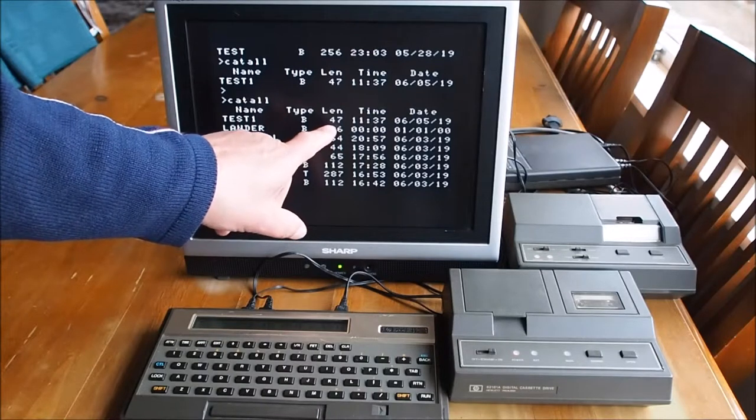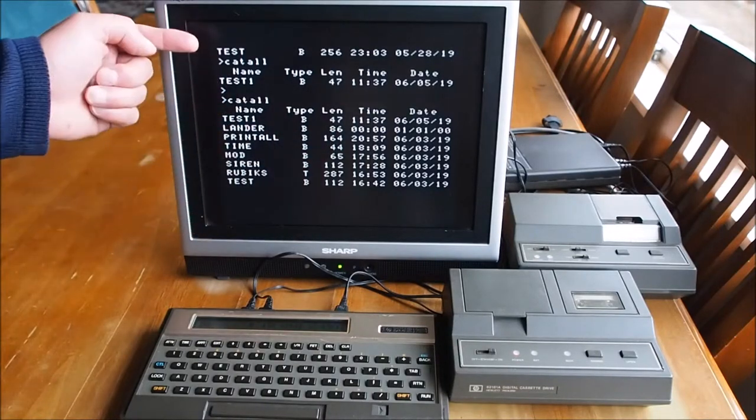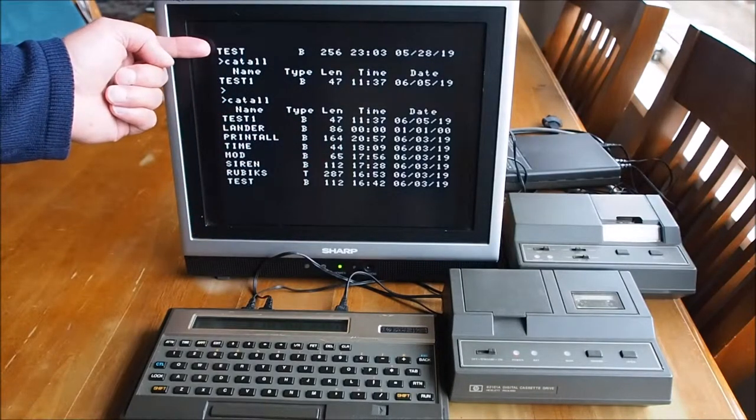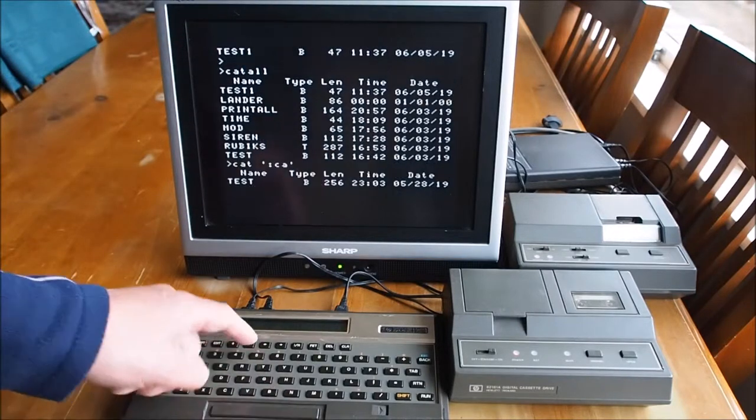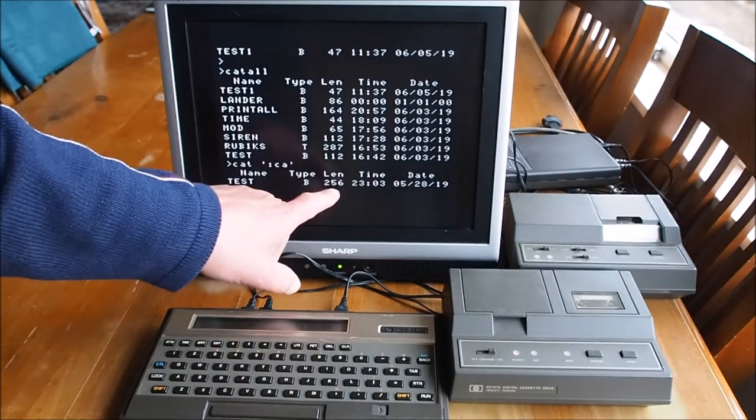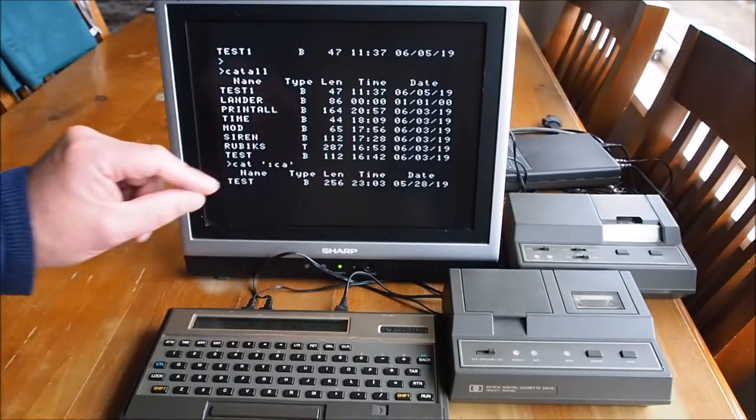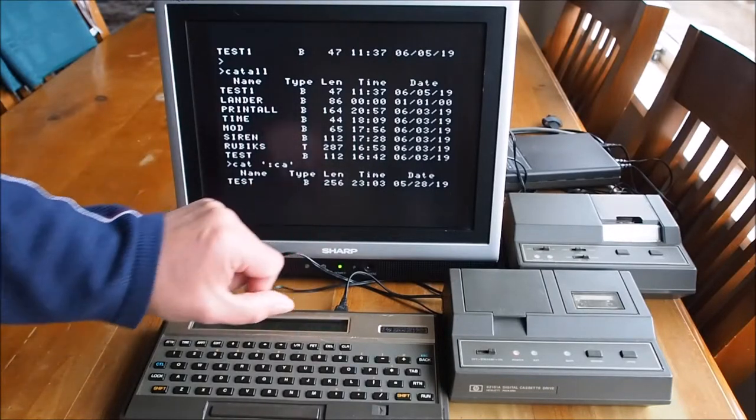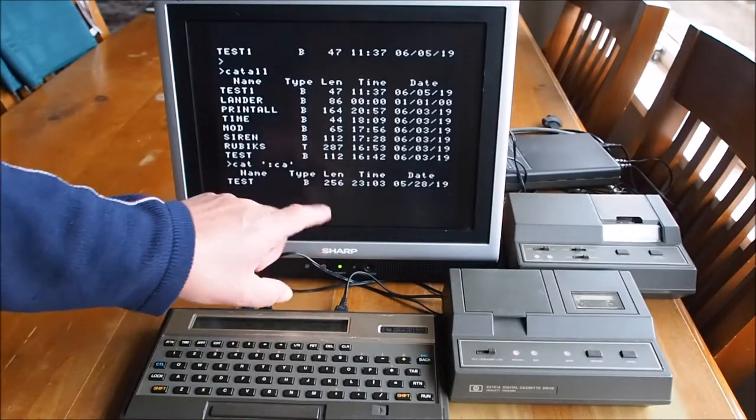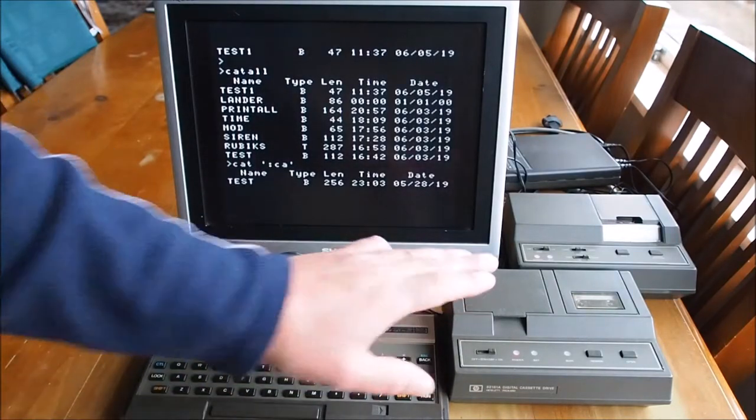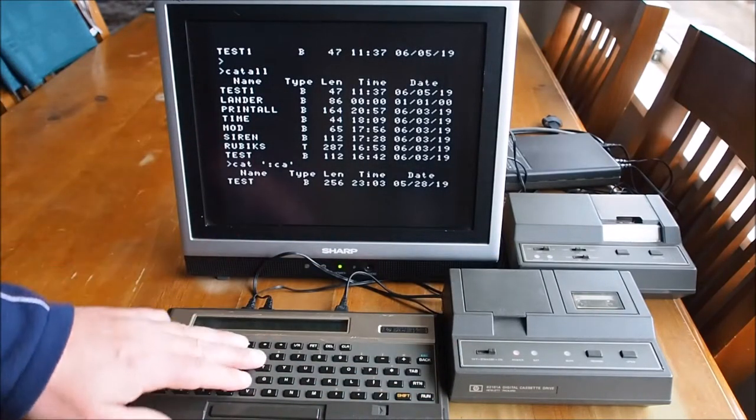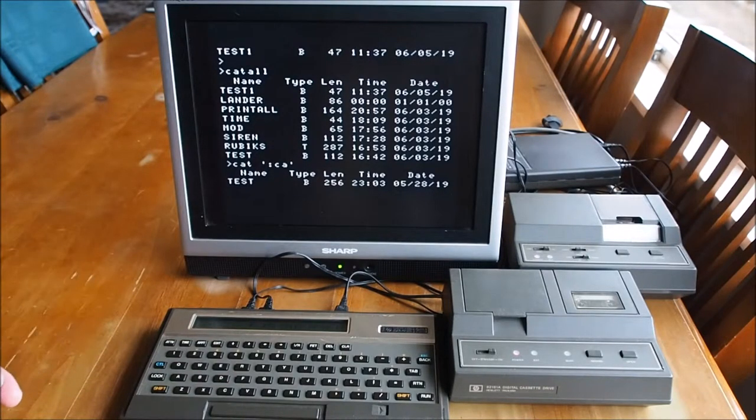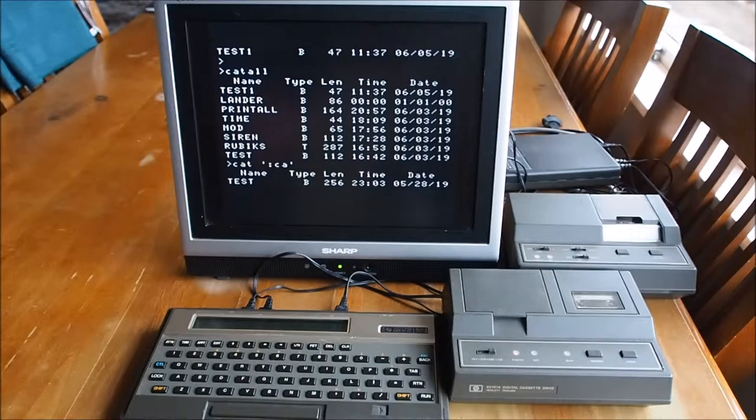What is interesting is that length here is 47 bytes. Whereas before on the tape, the test program I'm sure was 256. Yeah, test program was 256 bytes. Now, I think the reason for that is because the test program will take up a minimum of 256 bytes when it's on tape. And then when you put it out into memory, it'll only consume as many bytes as there are in the program itself.